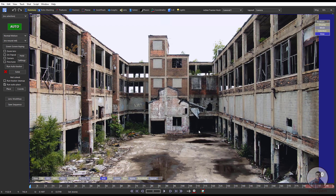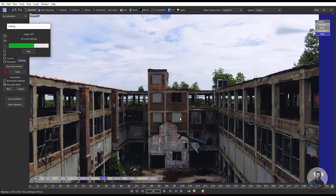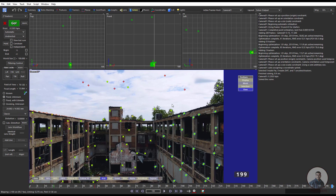After importing your shot, just we have to track over this shot. Inside this Summary tab just click on this big Auto button. This will automatically track your shot and also solve your camera. Now this is our camera solve and we are inside the Solver tab. On the left side this is our camera solve error which is 0.33.